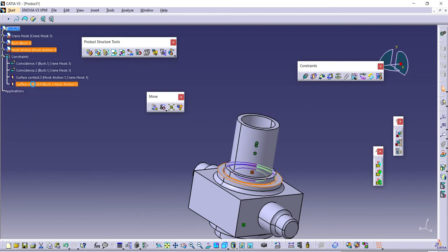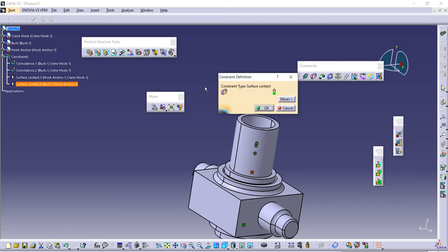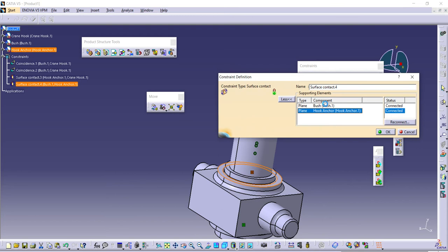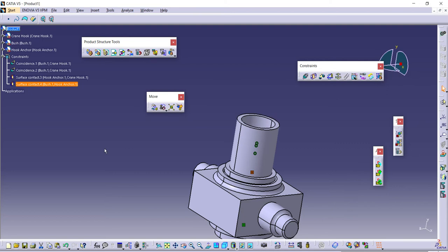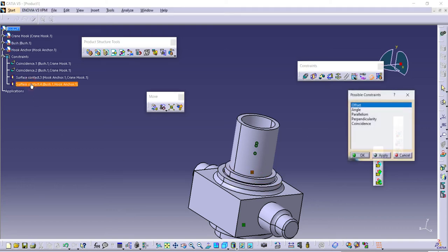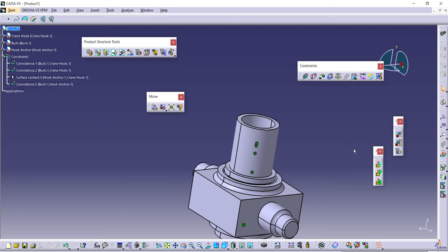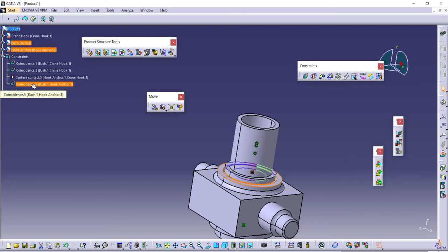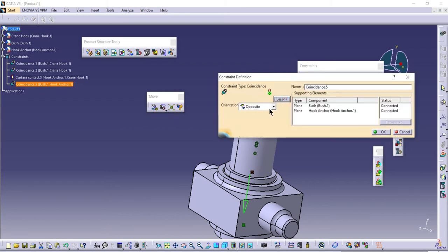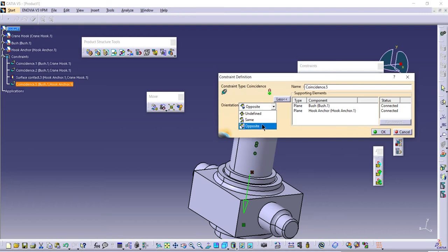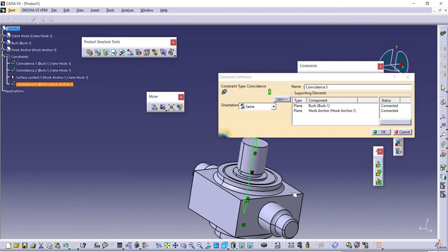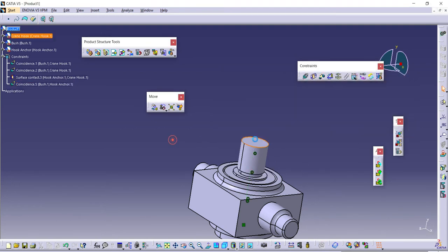I need to reverse these two. Change the constraint and select this point and this one. Now you can use opposite, use this one, update. Yeah, this is the proper one. Now you can update the mates by just reversing the position.